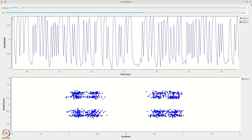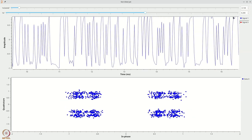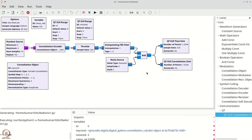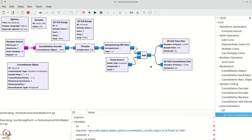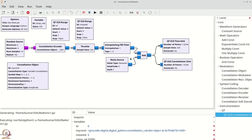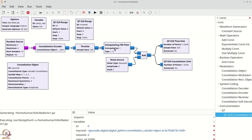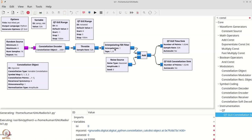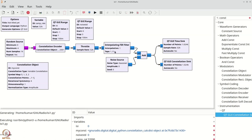Now the first thing we are going to do is to perform zero forcing filtering. To do zero forcing filtering, the easy approach is to construct the inverse filter. The channel's impulse response is delta(n) plus isi times delta(n-1), so its Z-transform is 1 plus Z⁻¹ times isi.